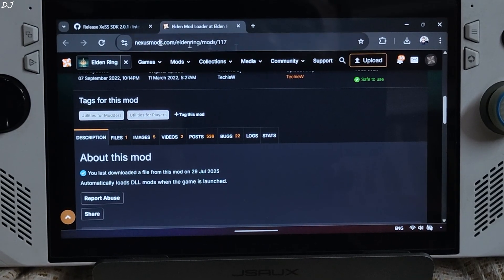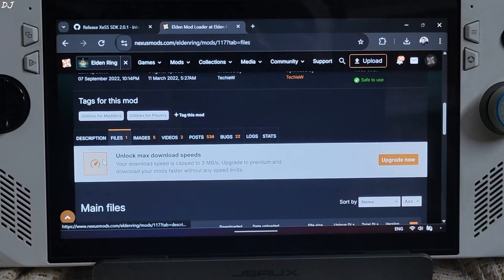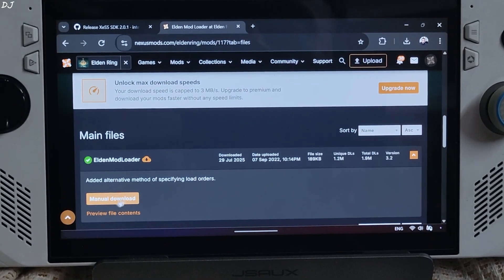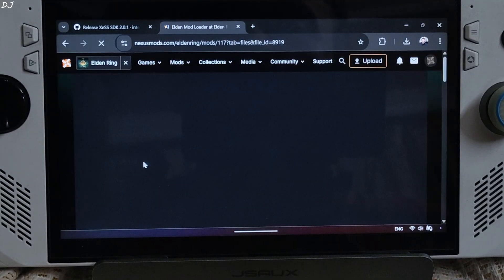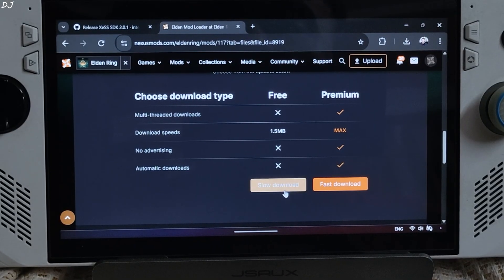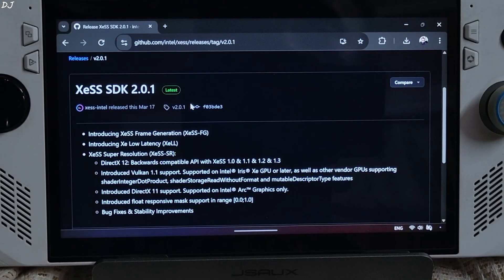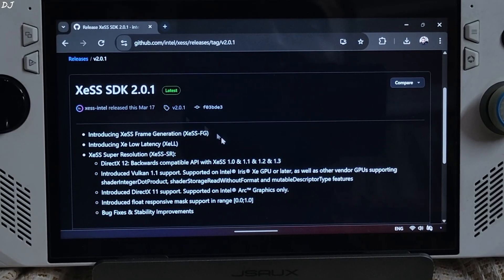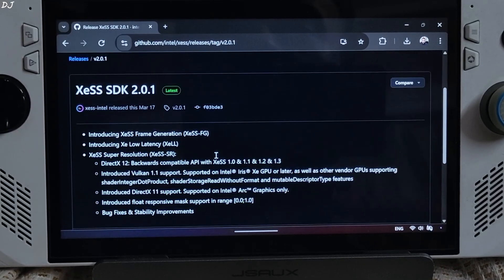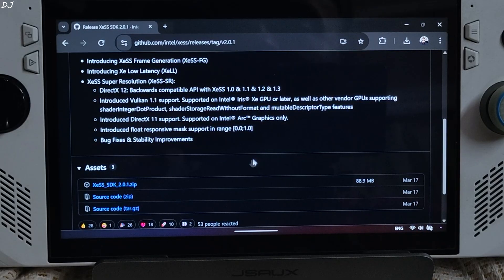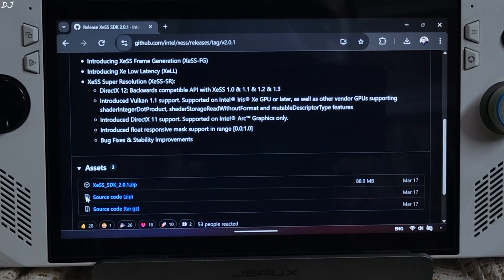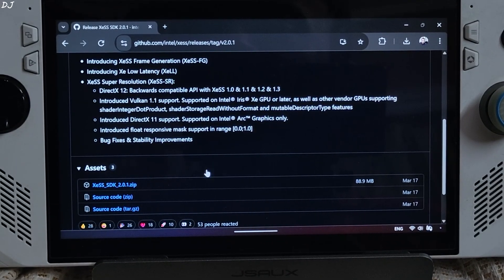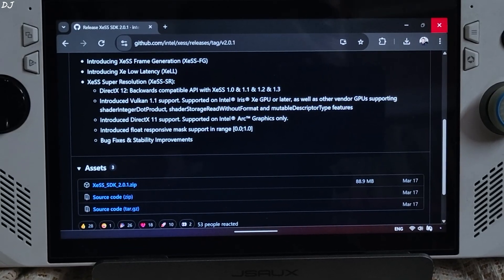Need to use Elden Mod Loader in order to load these mods into the game. Download Elden Mod Loader from Nexus Mods website. Click on files here. Click on manual download. Under Elden Mod Loader Latest version, click on slow download. Just download XeSS SDK Version 2.0.1 from Github. I'll give its link in the description. Expand the asset section. Click on a dot zip link here. Will manually update the mods XeSS Upscaler to the latest one.